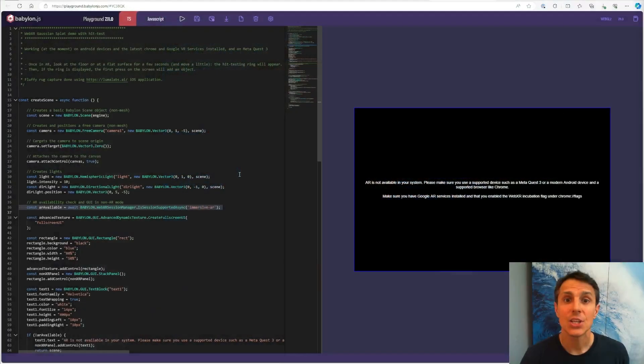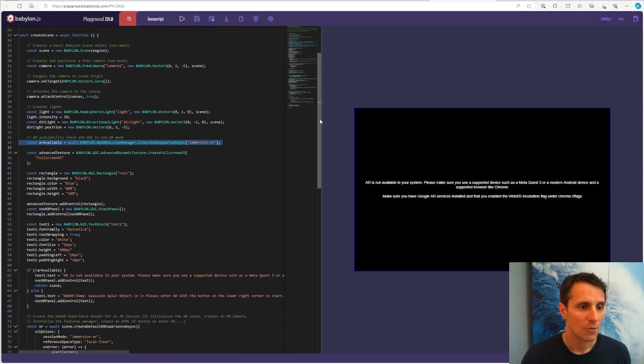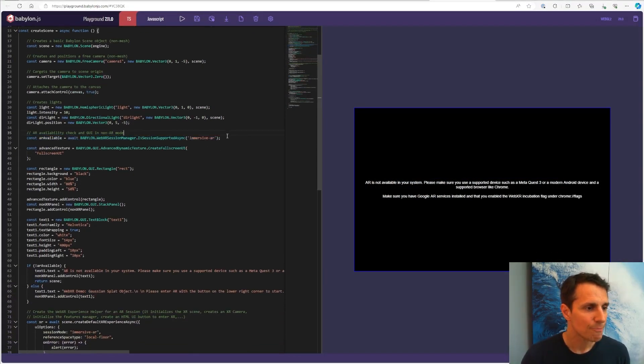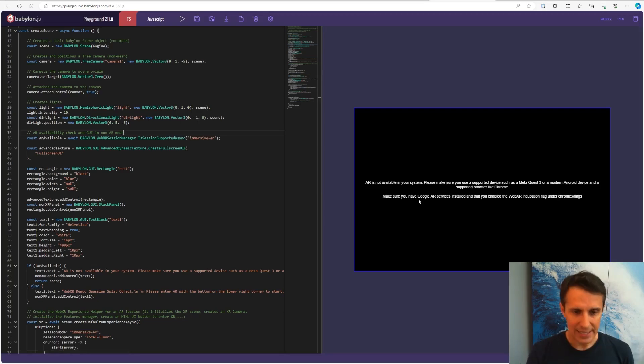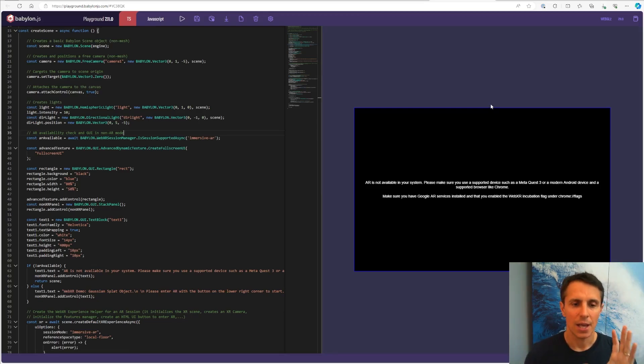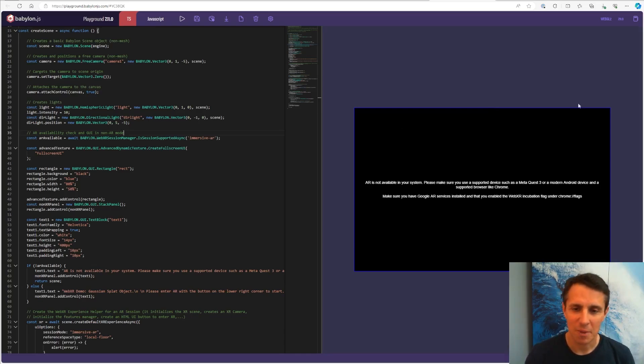All right, let's get in now into the code of our today session. And you see here, I am on my desktop, my coding environment. And since the desktop, I don't have AR on it. So I'm getting some UI here and an error message.